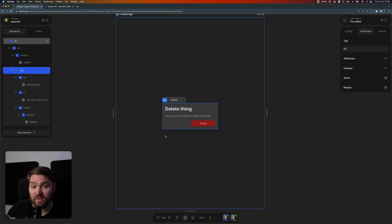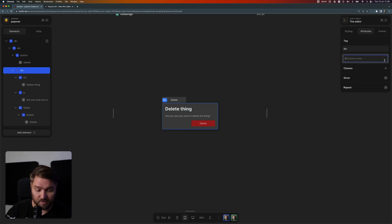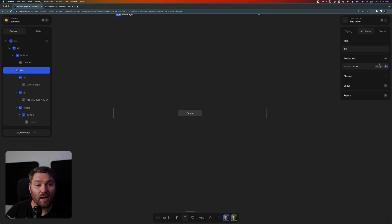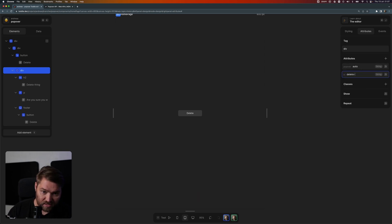With the new popover API, I can select this div, add an attribute of popover and set that to auto, and then add an ID attribute. We're gonna call this delete confirm.